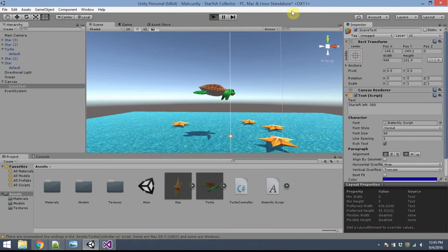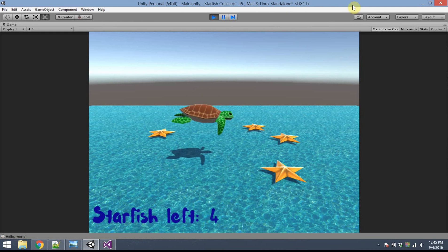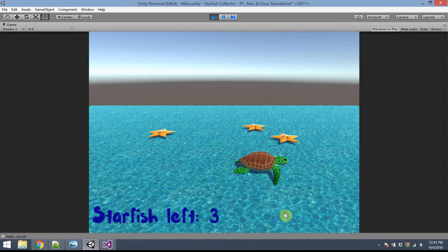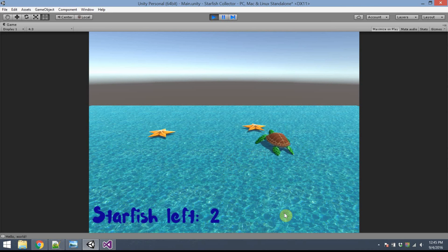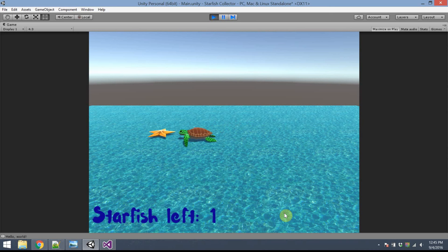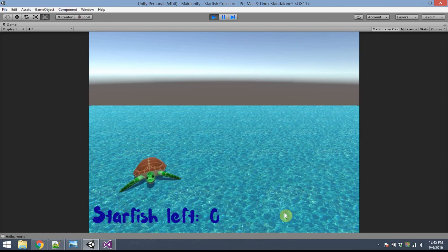Go ahead and save your project. Let's give it a run. Right now it says starfish left four, and there are in fact four. And when I collide with one, it goes down to three, two, one, and zero. All right. Good job, starfish. Or good job, Turtle.